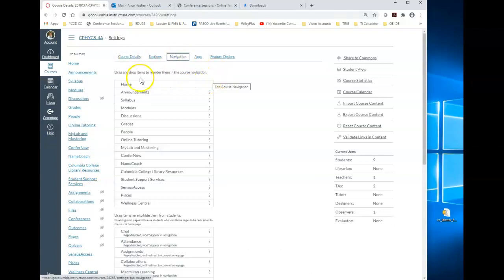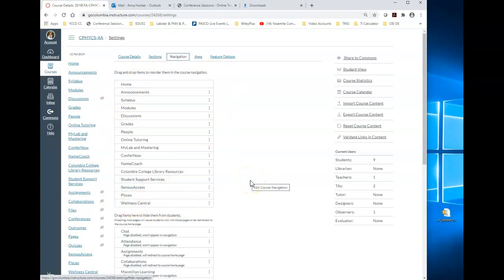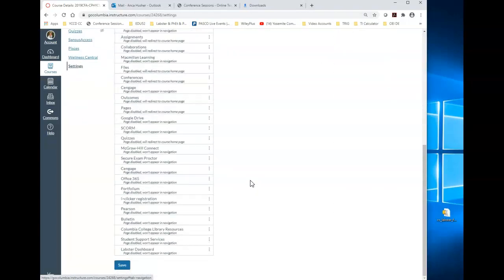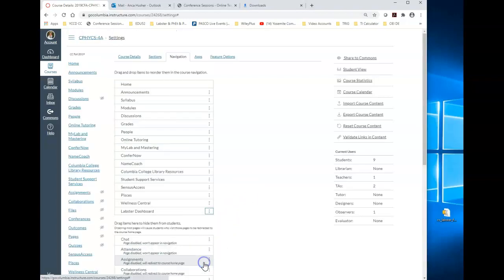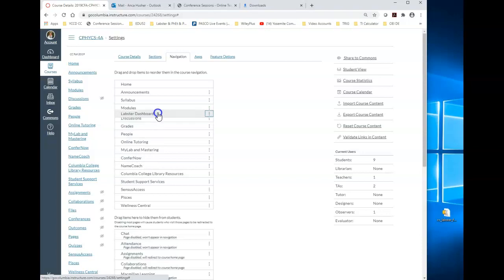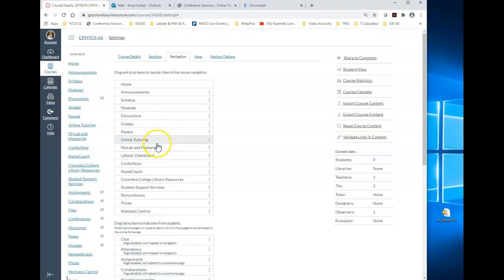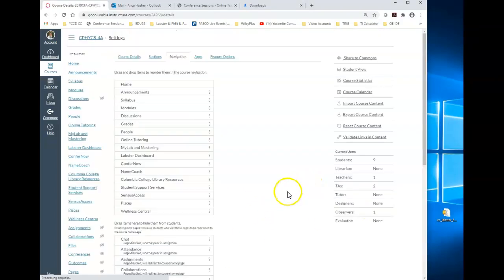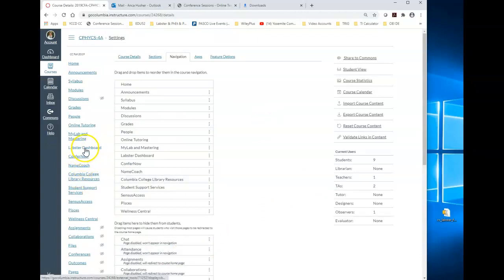As you can see, only the visible ones are the ones on the very top. So you want to make Lobster Dashboard available for viewing. So search for it. It should probably show at the very bottom because it was just added not too long ago. You're going to enable it. It's going to move. Move it where you want to have it. For example, I'm going to put it close to my modules or to my Lab and Mastering, since I'm using both in physics. Once you are done with this step, make sure you save it, otherwise it will not show. So go on the very bottom and save.